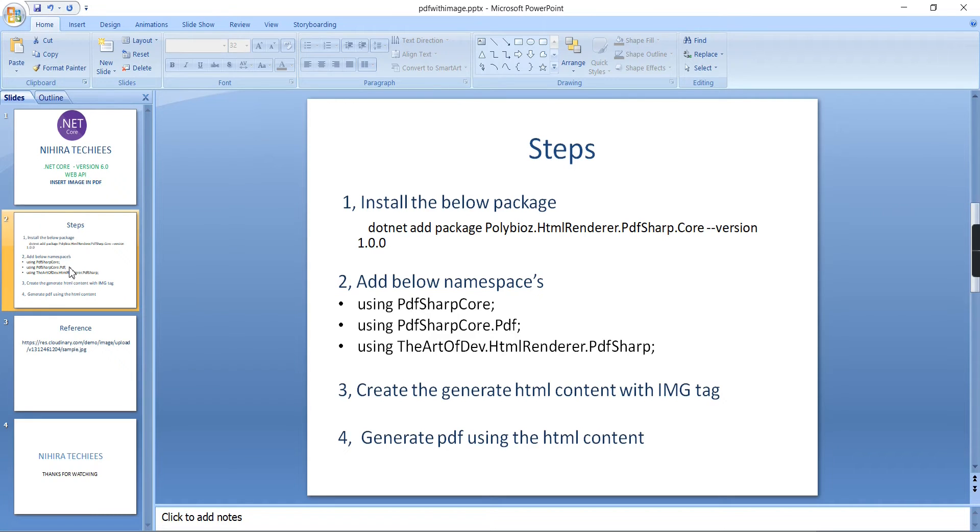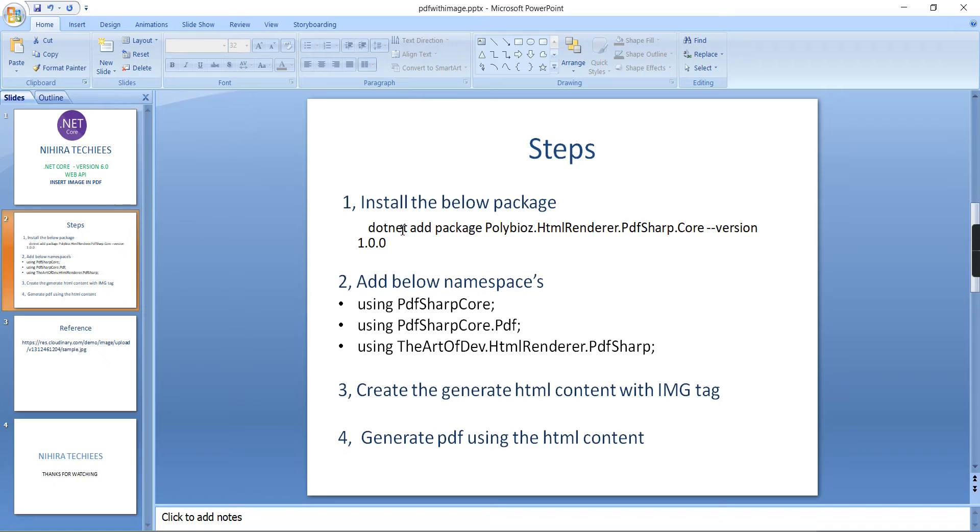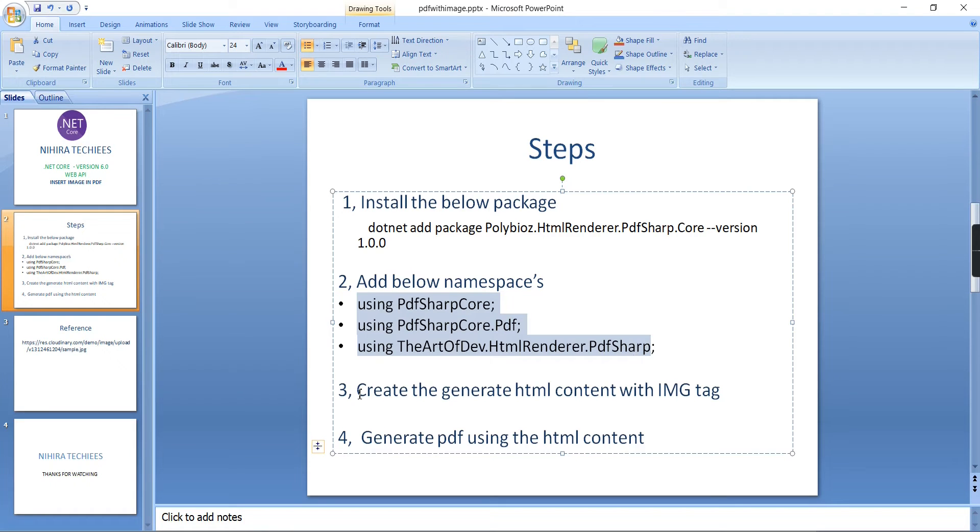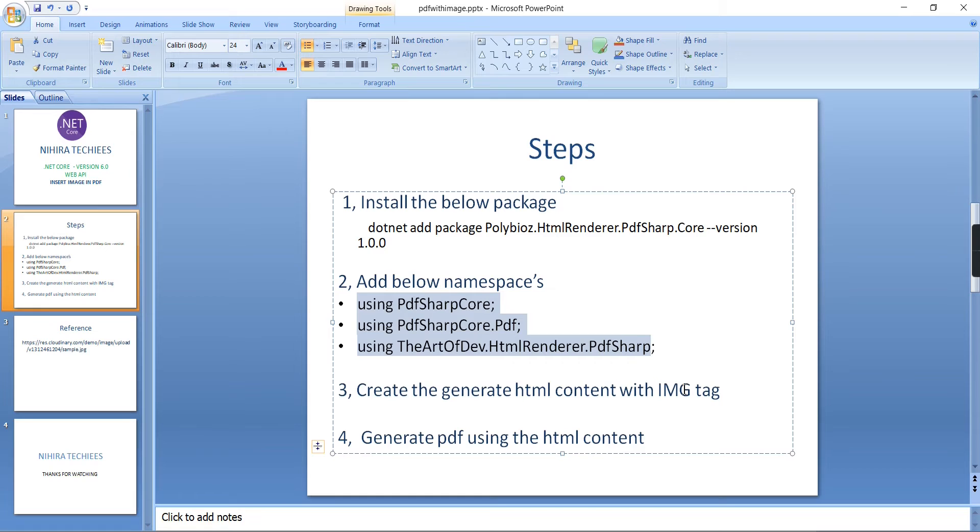The first thing is we have to install these packages - BIOS HTML Renderer dot PDF Sharp. I already have done that, and then we have to include these three namespaces. That's also done. Finally we have to generate our HTML content.